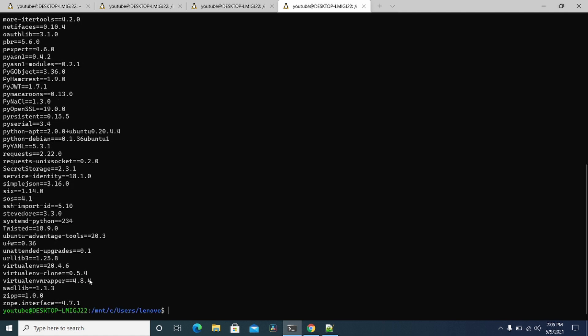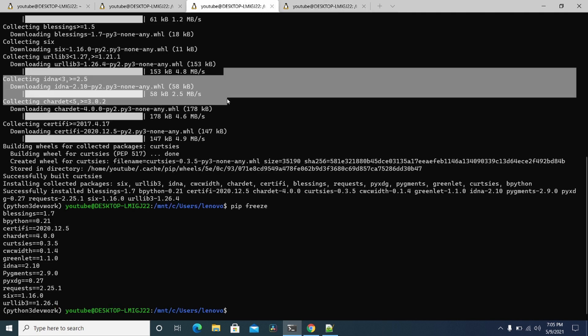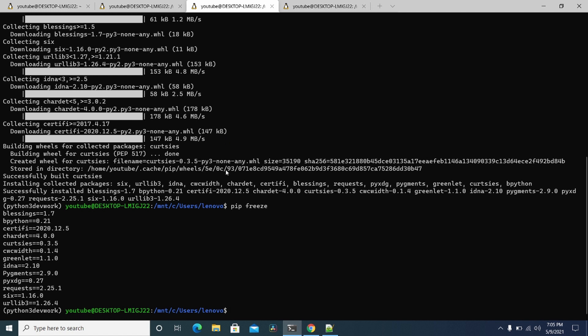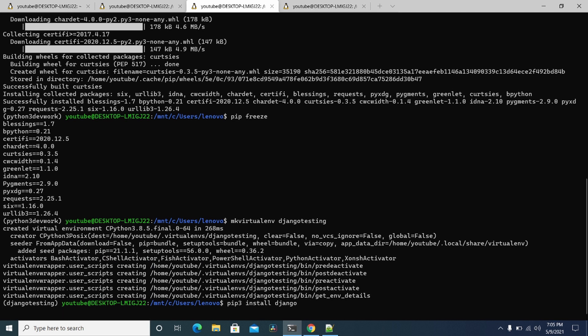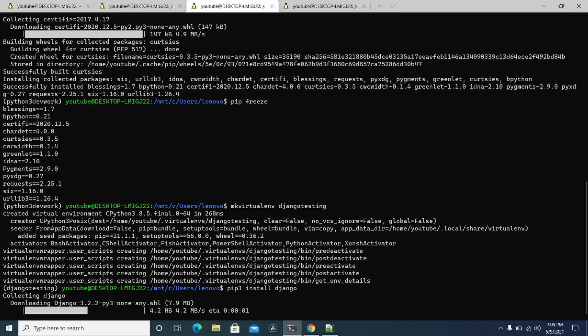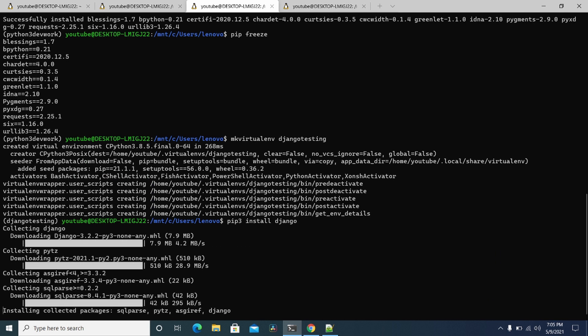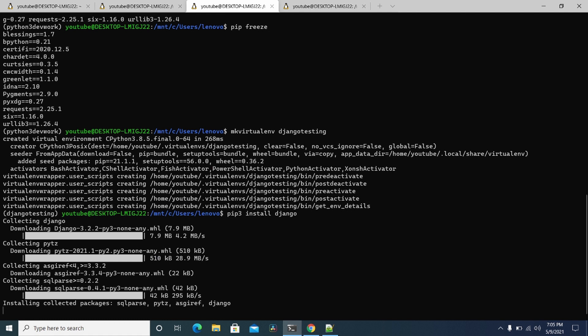But anyway, the most important one is this one, the virtual ENV wrapper. And now I can just go inside if I need another, make virtual ENV, let's say some Django testing here. Just create one called Django testing and then do pip3 install Django. And just like that, you'll have the latest version of Django installed here.